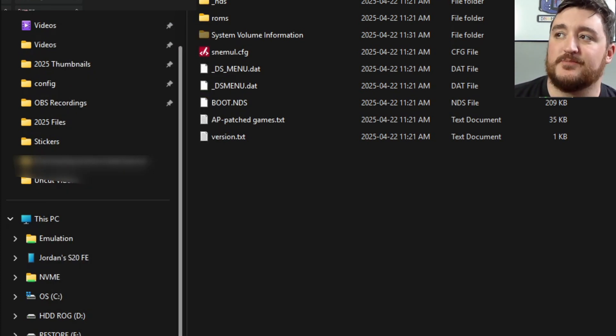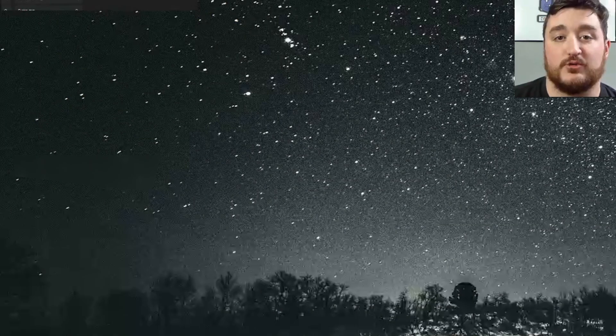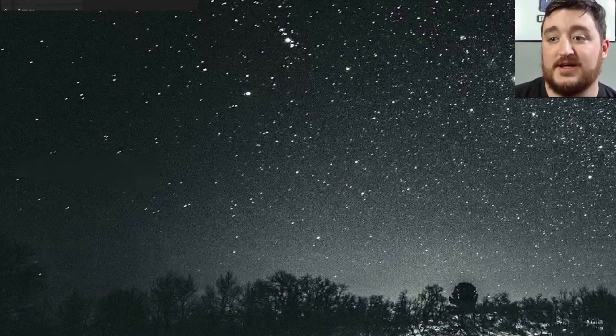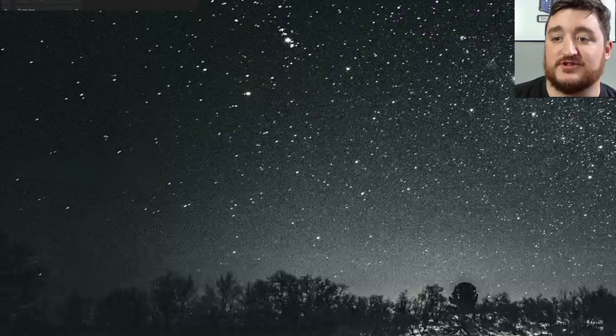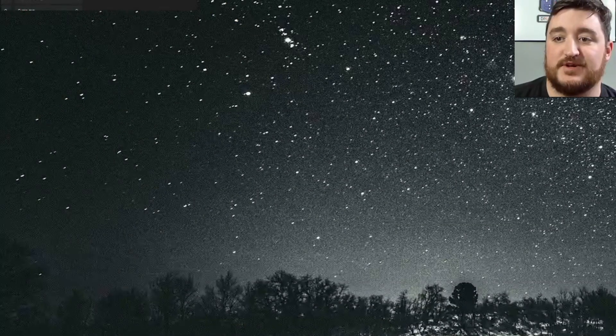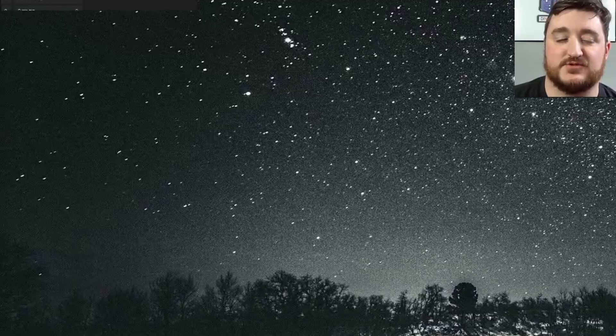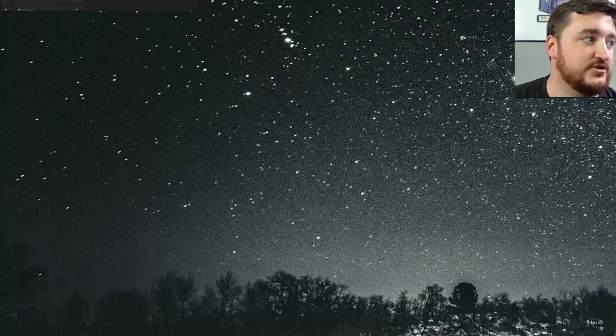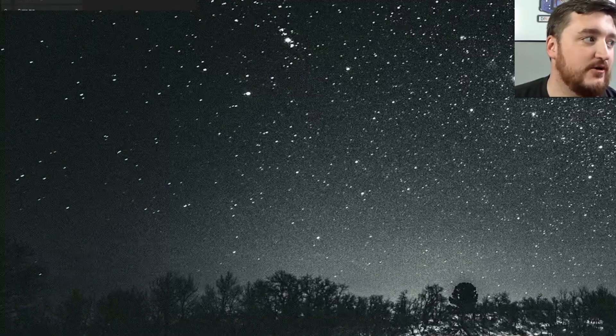Now there is a tool that we're going to be using here and that tool is called Rufus. Okay, now there's a certain way that you have to use Rufus to actually make this work and I'm going to show you that right now.